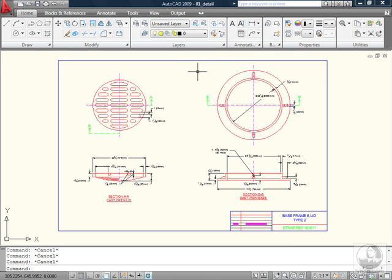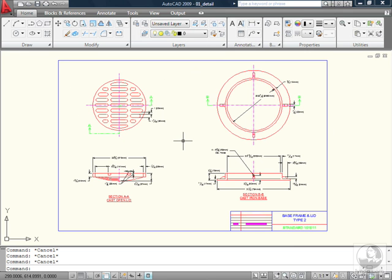Now before we get into our ribbon discussion, I want to address this drawing that we see on screen. This guy's located inside the Chapter 1 folder of our Exercise Files directory. We're not going to be working on this this time, but I thought it would be nice since we're talking about the interface to have a drawing up on screen that you might see in a typical working environment.